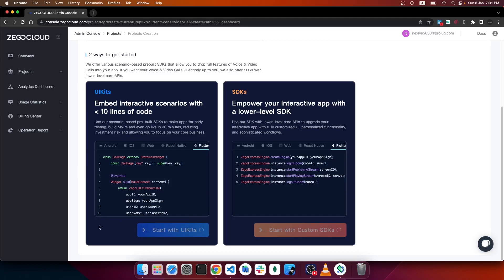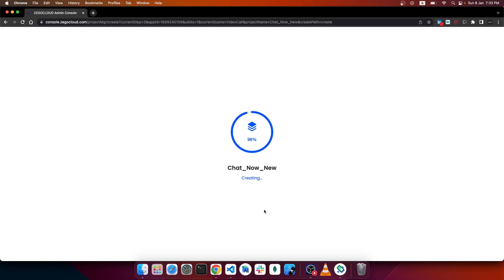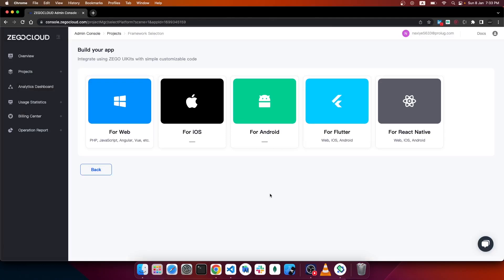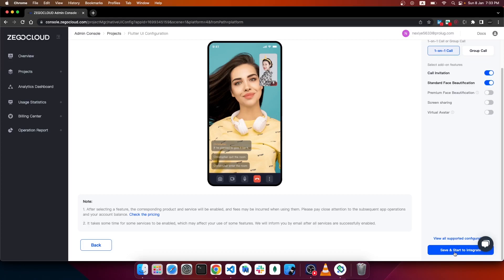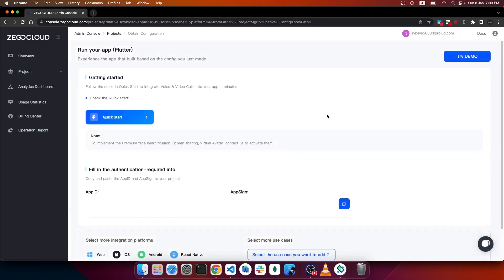Click 'Start with UI Kits' and it will navigate to a new page where a new application is created. Select Flutter as the option. You get some config settings within the ZEGOCLOUD platform for the UI kit integration. Save and start integrating. As you can see, we have the App ID and App Sign-in under Authentication — we need to use these two keys to integrate the UI kit with Flutter.